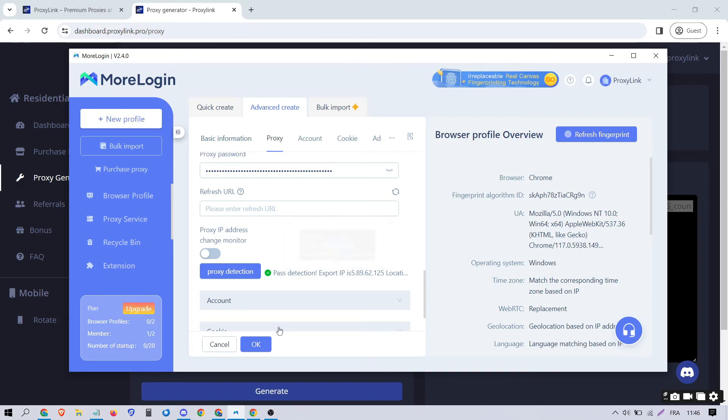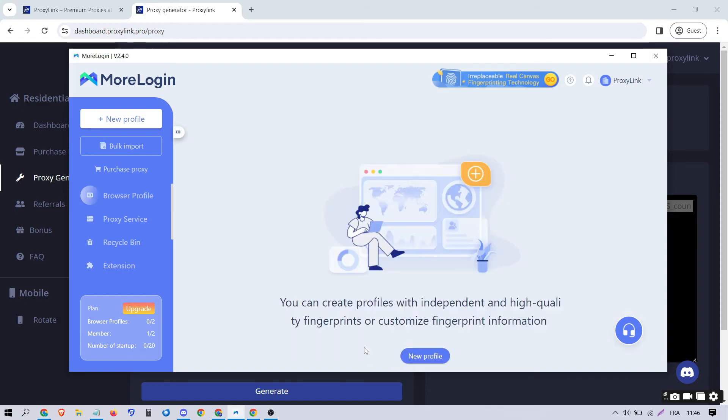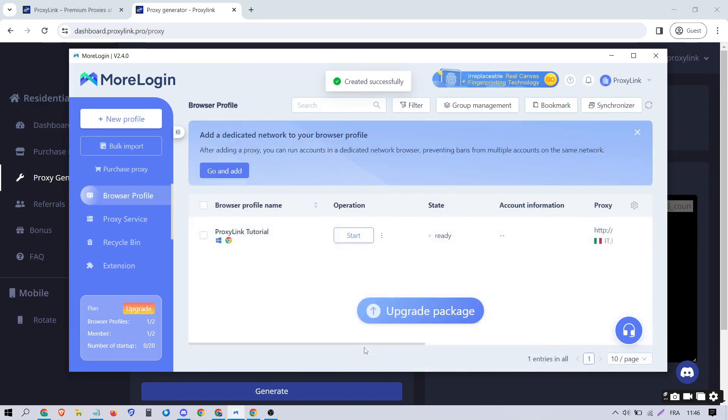Click on OK. Click on Start to launch the profile.